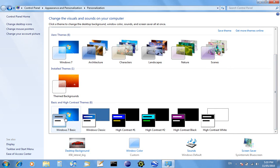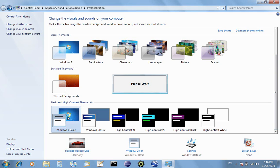By coming in here, clicking on Basic and High Contrast Themes, looking at Windows 7 Basic, and then it'll be changing it over. It sometimes takes a few seconds.